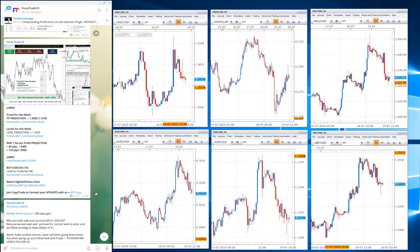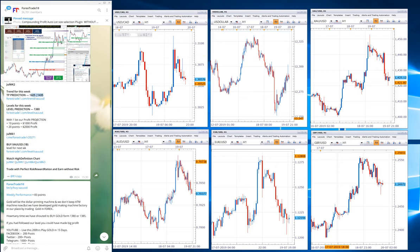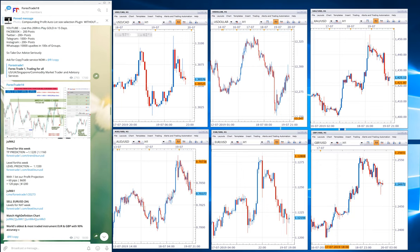USD CAD is hedged against AUD USD. The TP for USD CAD is 1.3080. As of 28th July, USD CAD is at the 1.3110 level, so the TP is achieved. Now we will look at AUD USD, which is paired against USD CAD.